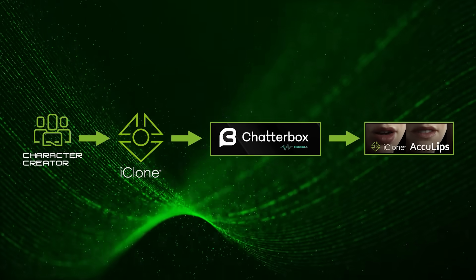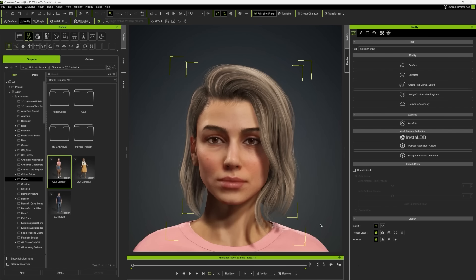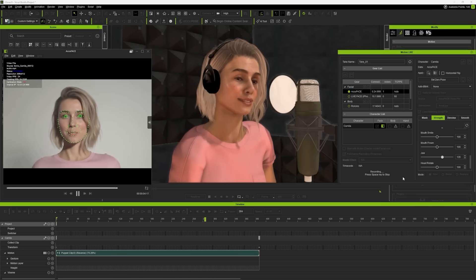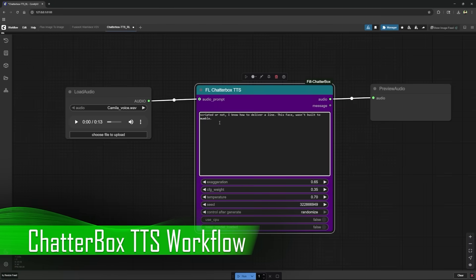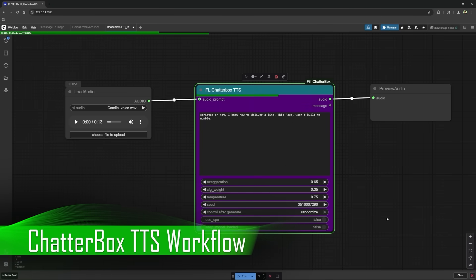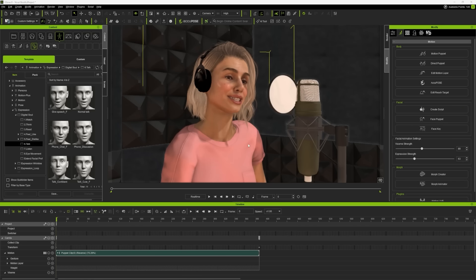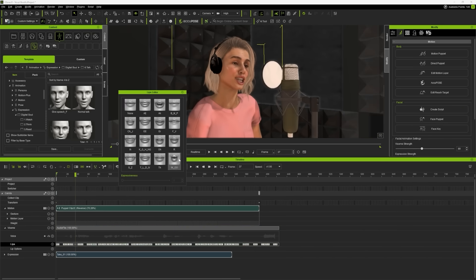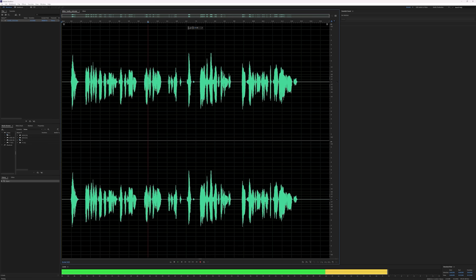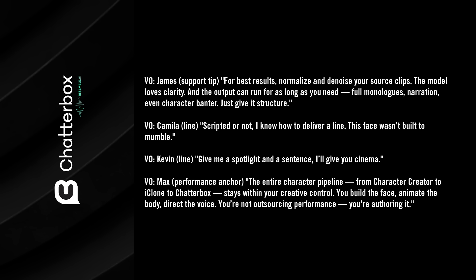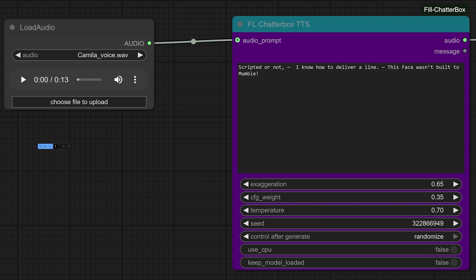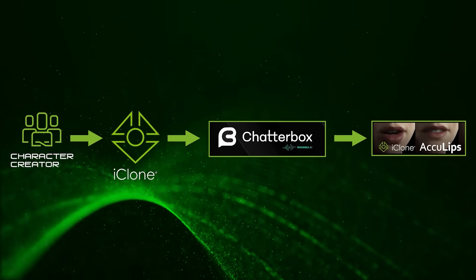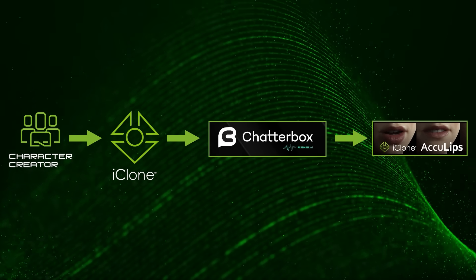Next up: voice performance. If you're building characters in Character Creator and animating in iClone, the final piece is making them speak with real emotion — and that's where Chatterbox TTS changes the game. Chatterbox is a professional-grade voice synthesis tool, fully integrated inside ComfyUI. Whether you're doing text-to-speech or voice cloning, it gives you minute-level output with near-perfect timing. Start with clean 10- to 15-second audio samples, voice-matched and prepped. Segmenting your dialogue lets you dial in your performance — directing inflection and style-matching to a previous line or target sample. The entire character pipeline, from Character Creator to iClone to Chatterbox, stays within your creative control.